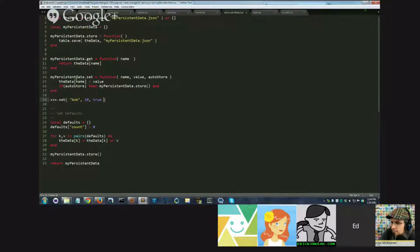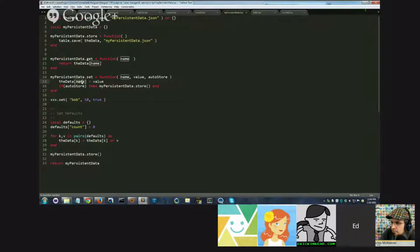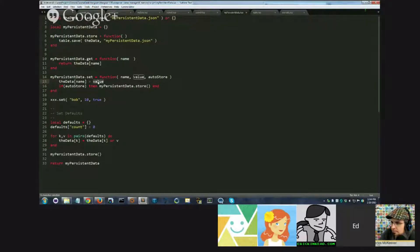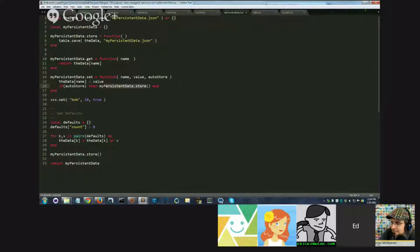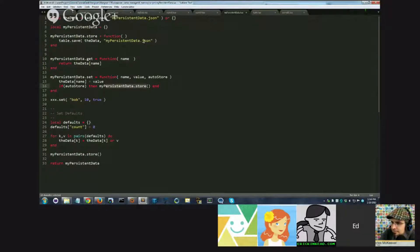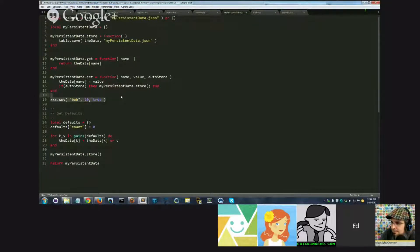What it would do is, it would look for a field named Bob, and set it to 10, regardless if it existed or not, and then immediately save that to the file, MyPersistentData.json. So we will undo this.